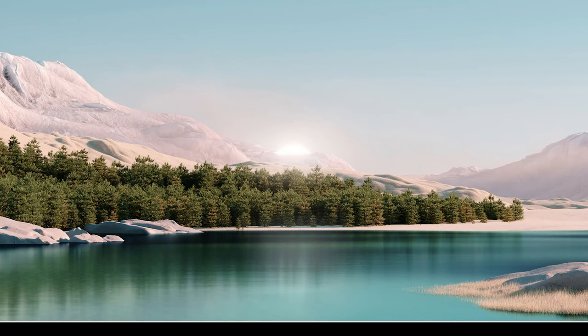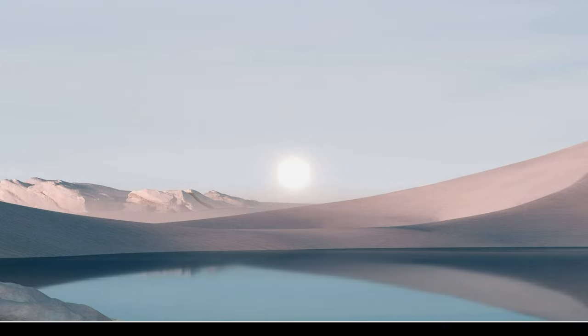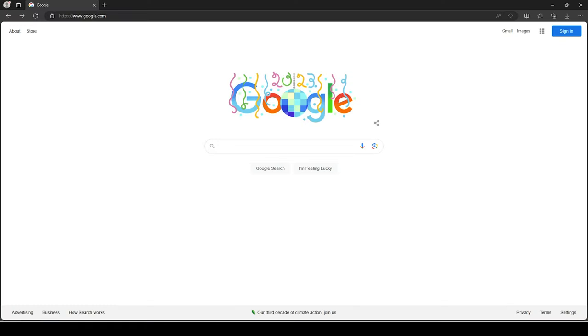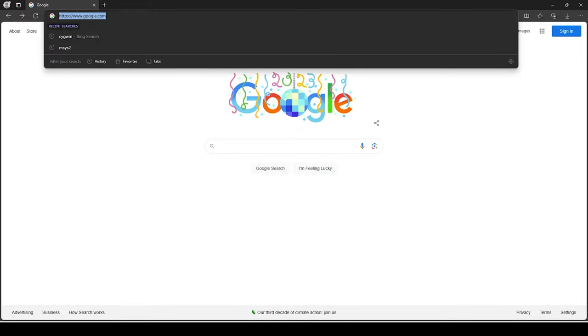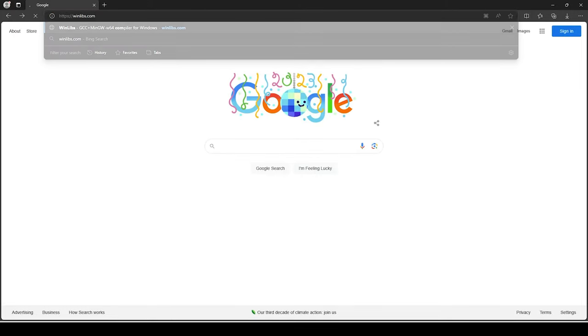The first thing we're going to do is get our hands on the binaries to install. There are a lot of places you can go to get MinGW off the internet, but the best place I have found is a website called winlibs.com. So I'm going to navigate there now and open it up in the browser.